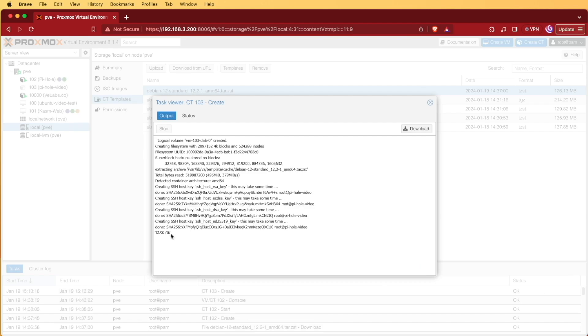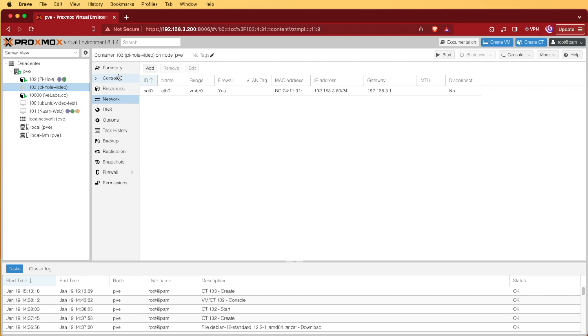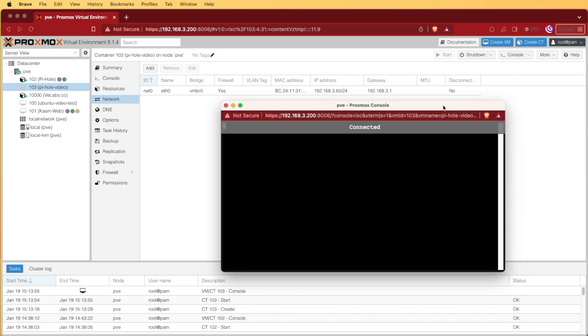Now that task OK has appeared down here, we can go ahead and close our screen, and we can select our container just by clicking on it, as I did here. There's going to be really no special configurations that we have to do anywhere inside of any of these options. So we can go ahead, press start, and we can open our console.